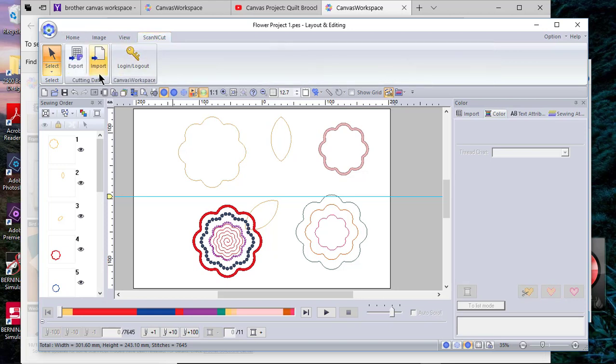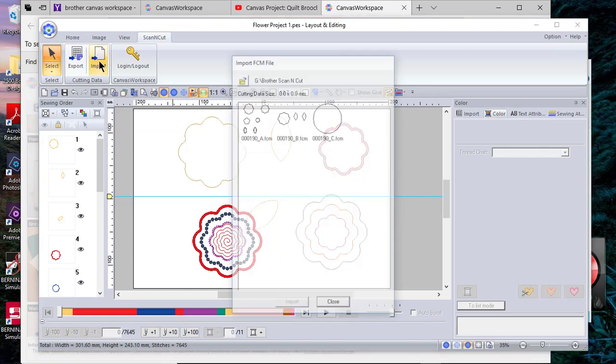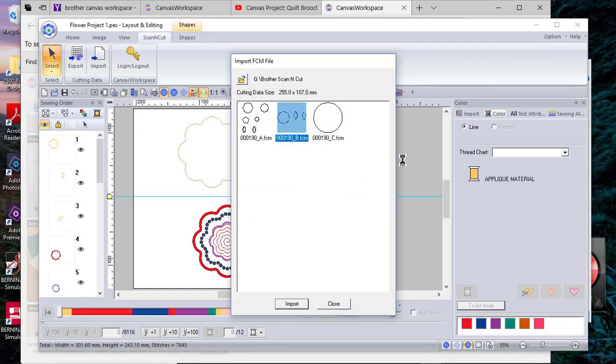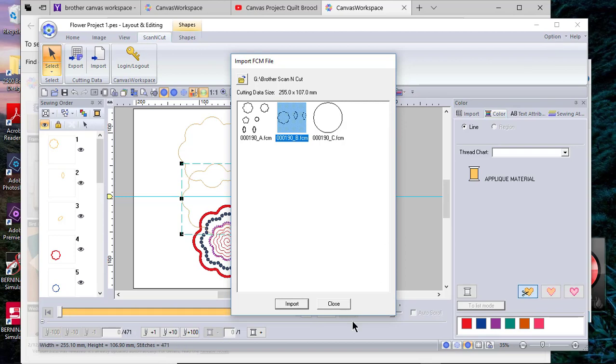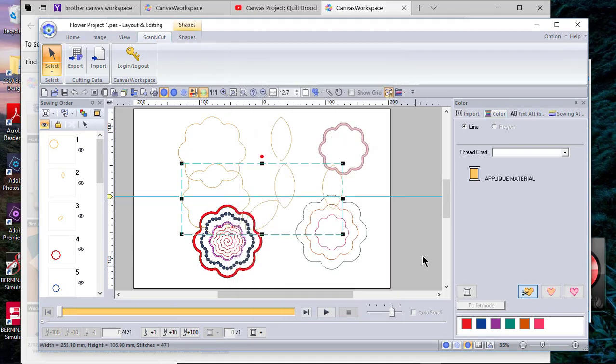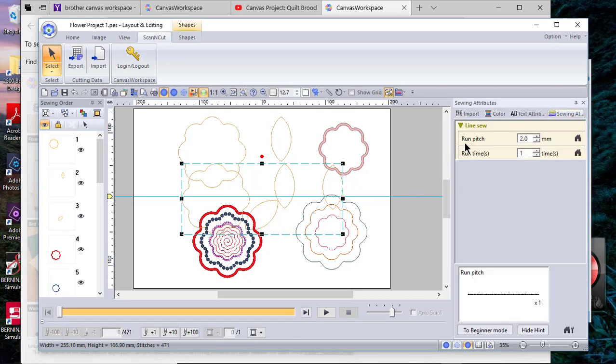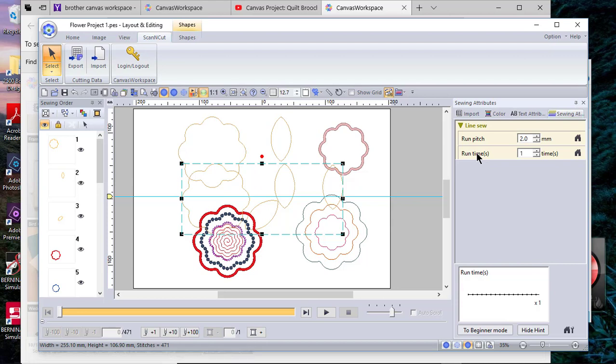One of the things I want to show you is if I go to the Scan and Cut tab and I choose Import, I can select that and choose Import. Whenever you import it in, you'll notice that it is applique material. If you go to Sewing Attributes, it becomes a stitch line instead of a cut line. That's because this is a vector file.